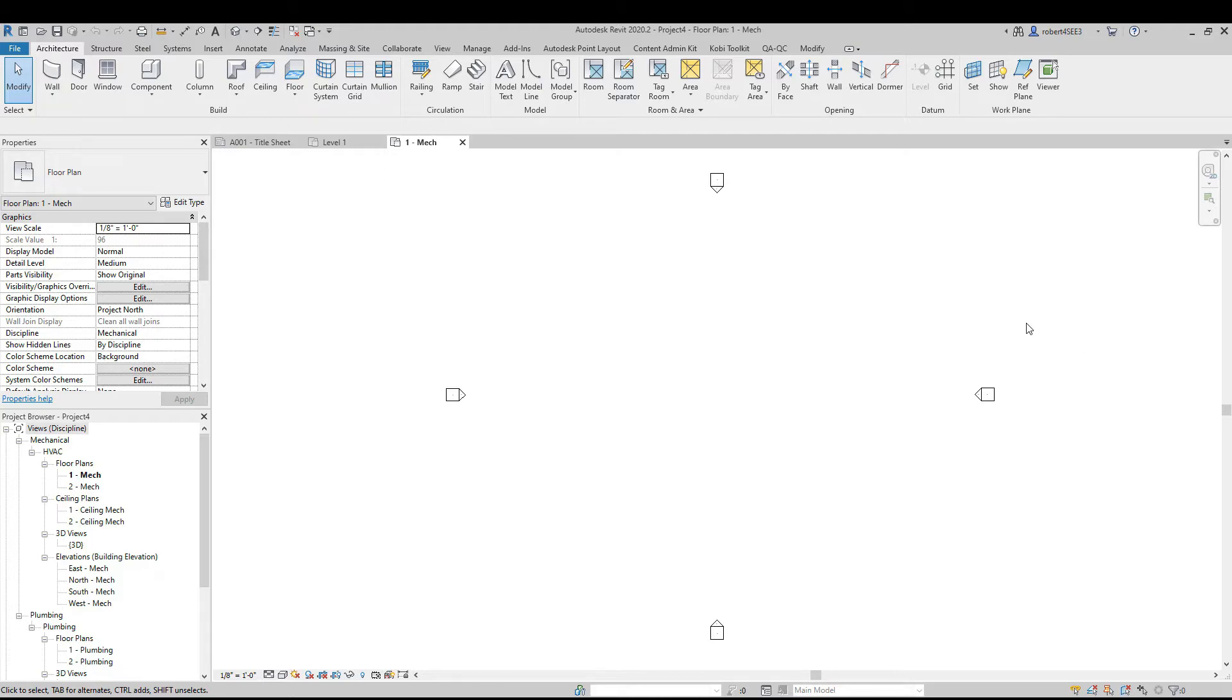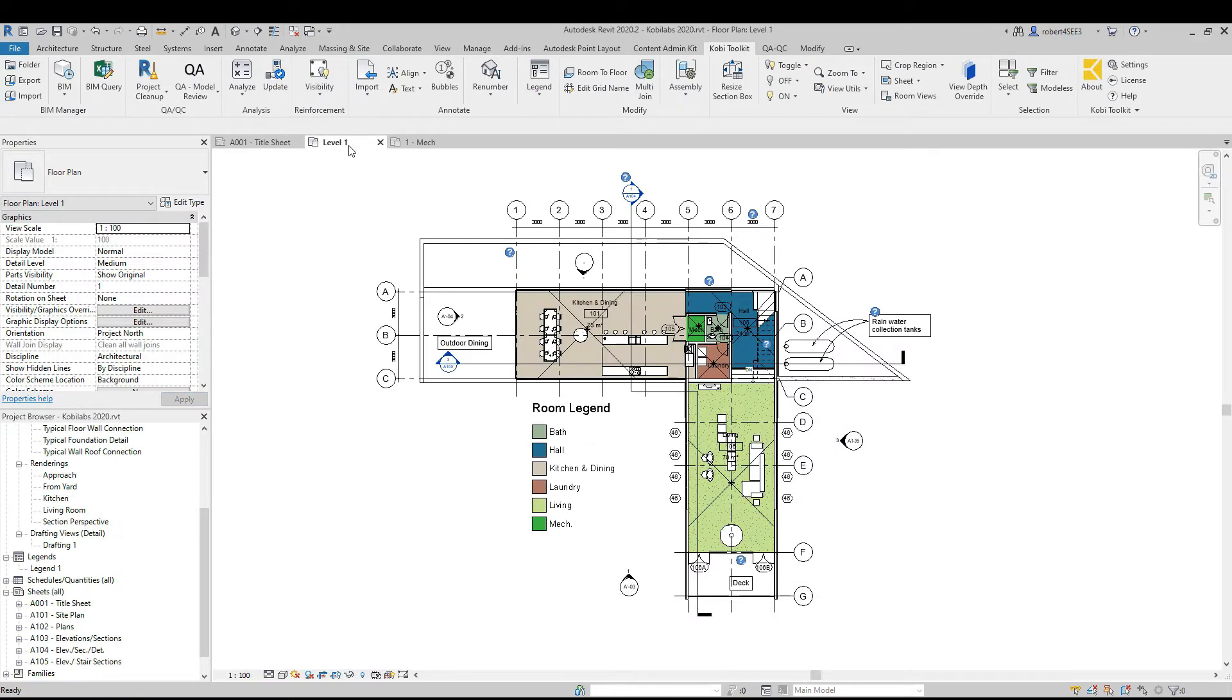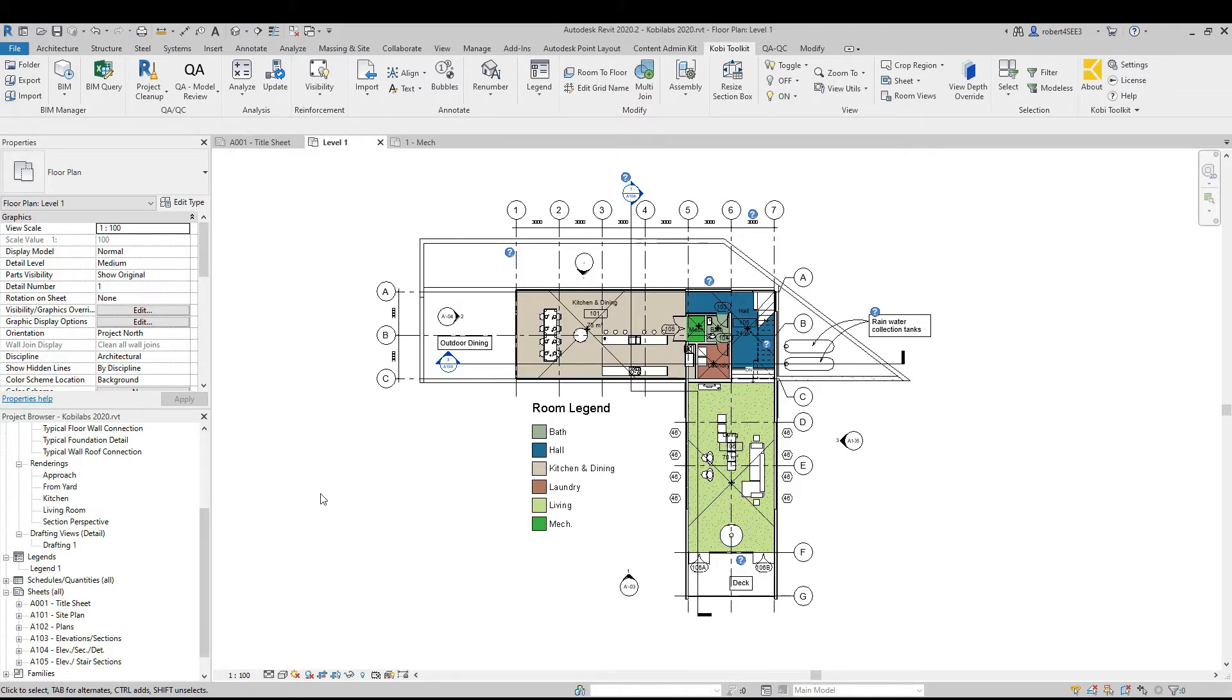So I have two models in here. This mechanical one is blank. There's nothing in here. I can go to any view. There's nothing that's been drawn yet. If I go into this one, this is a level one model. As you can see, I have a drafting view and some renderings. What I want to do is copy those into this other model.